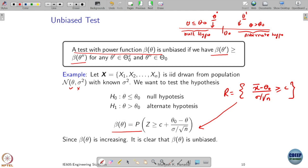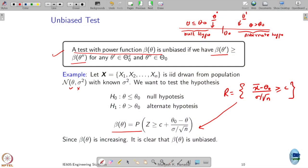Can you check whether this is an unbiased test? Apply the definition and check. The definition only requires you to use the power function. If theta increases, β(θ) is increasing. This is about the θ parameters, not about x.